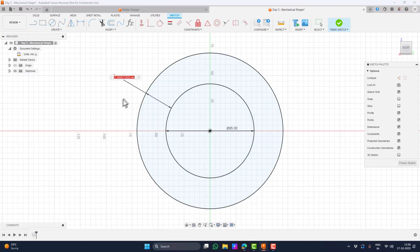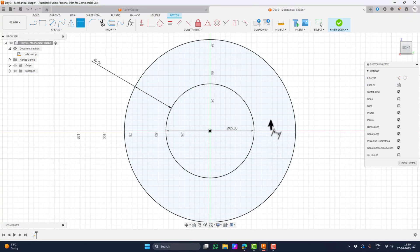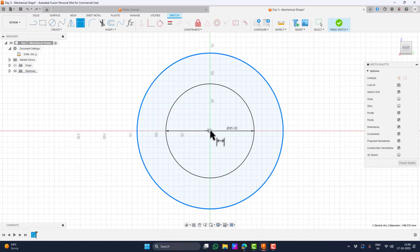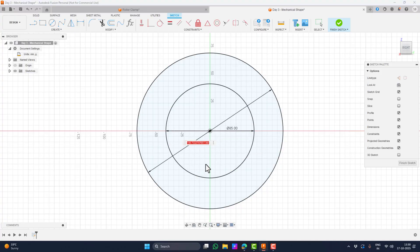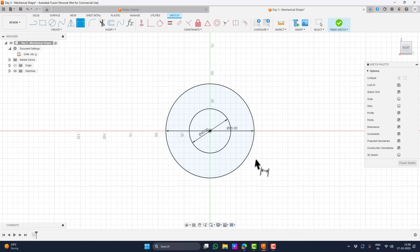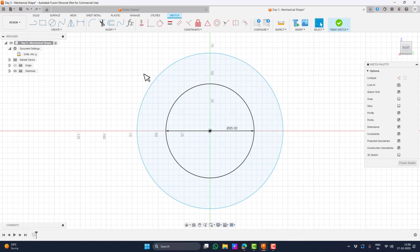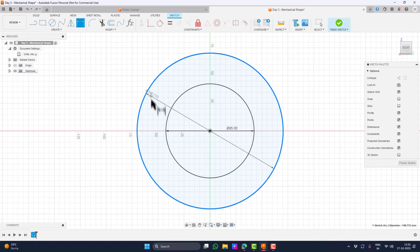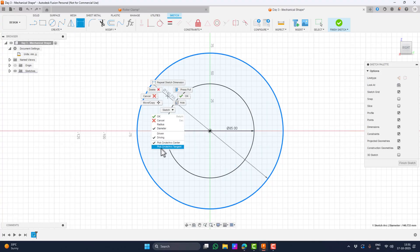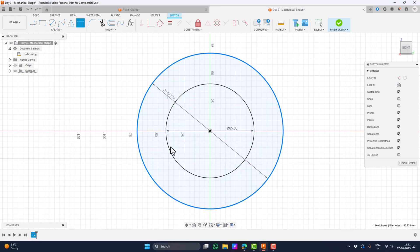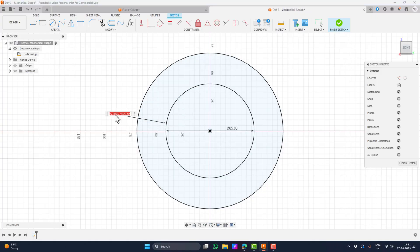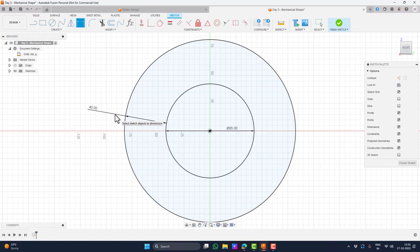Now, this might not work the same way for you and here's why. You might be measuring from the center point instead of edge to edge. To fix that, select the dimension tool again. Click on the outer circle. Then right-click and choose Pick Circle Arc Tangent. Then click the edge of the inner circle. Now you can apply the correct 40mm offset.